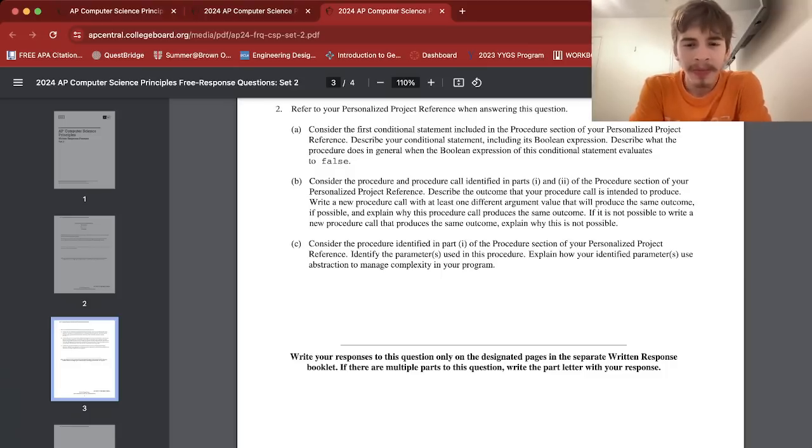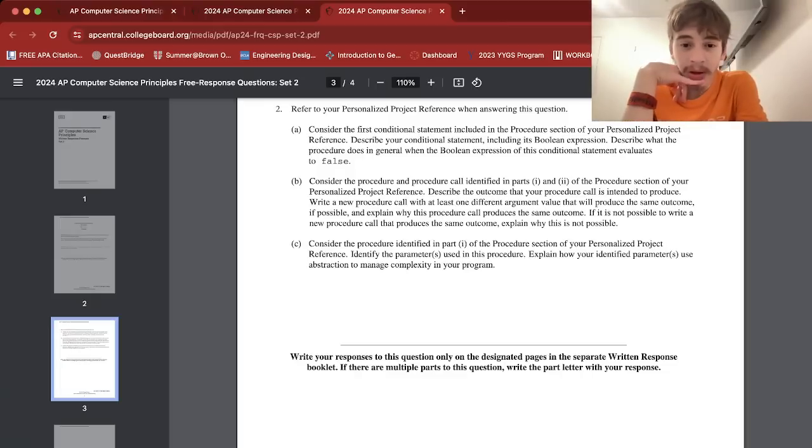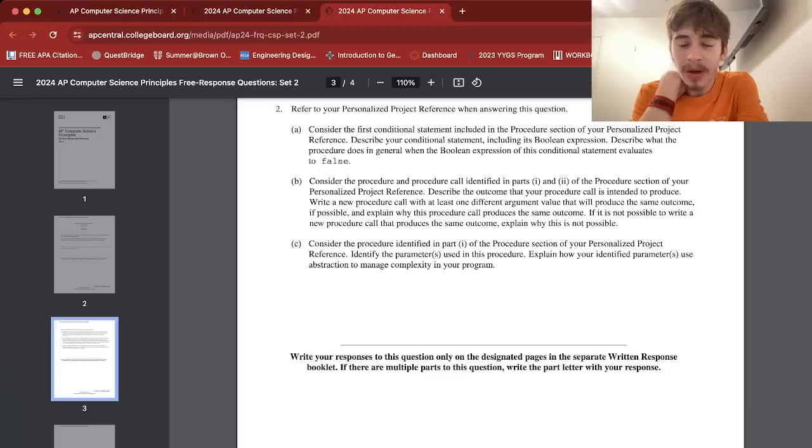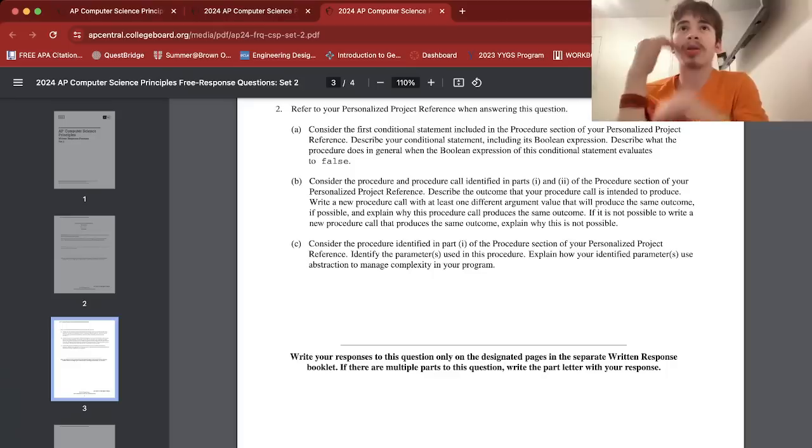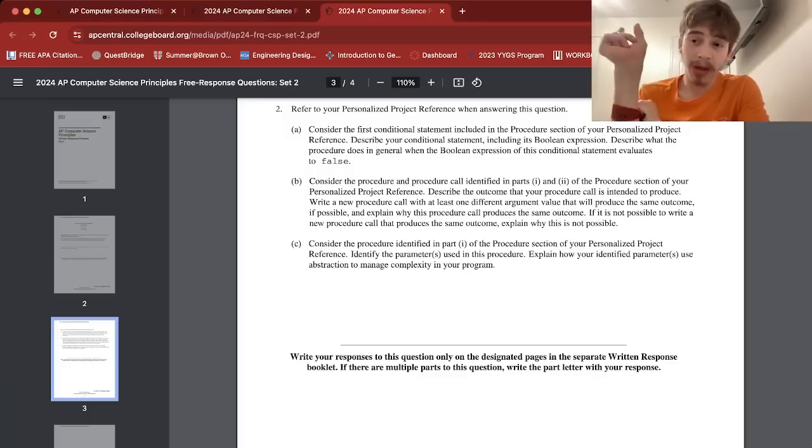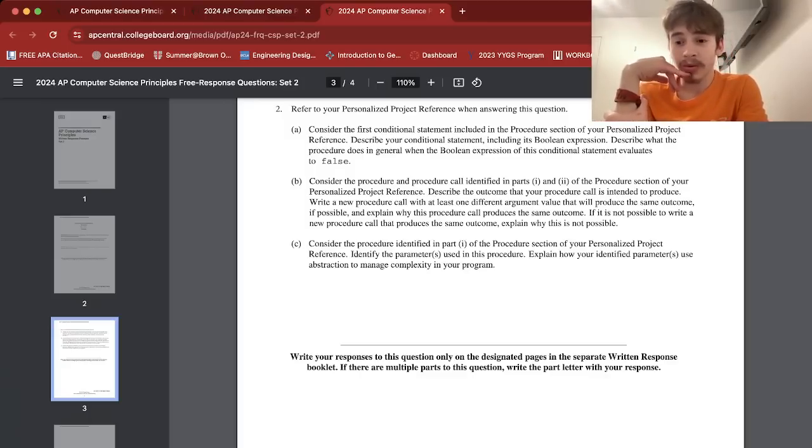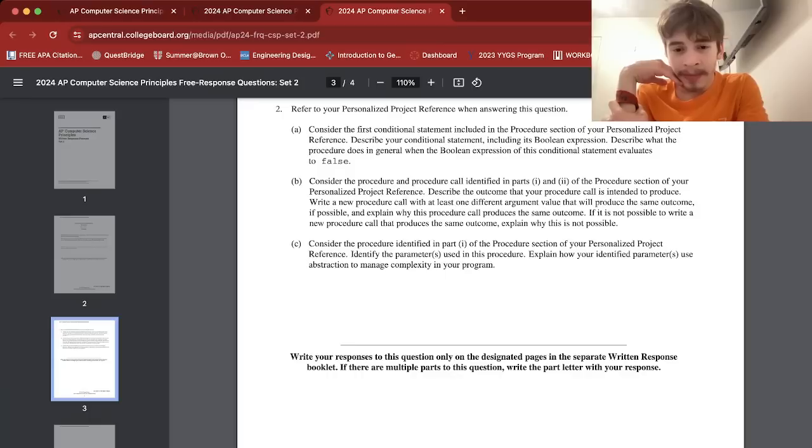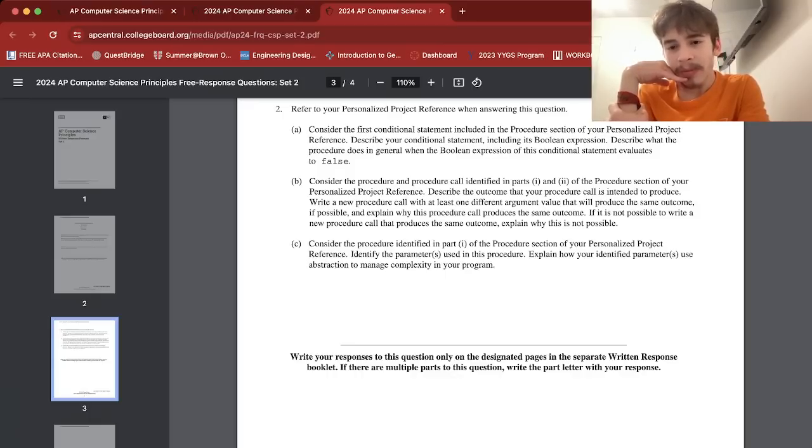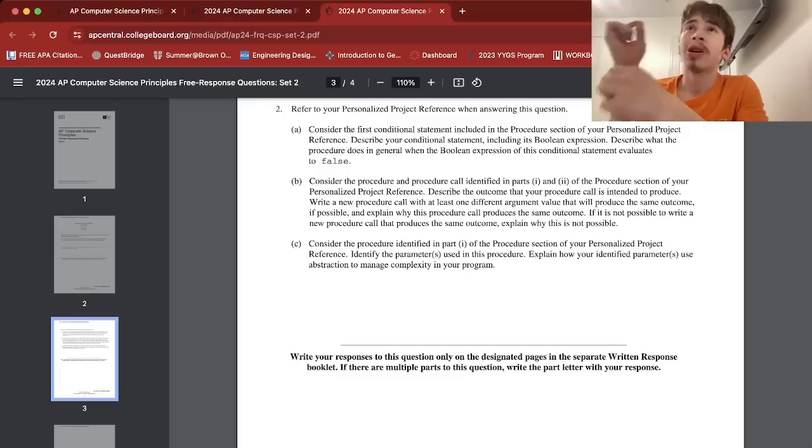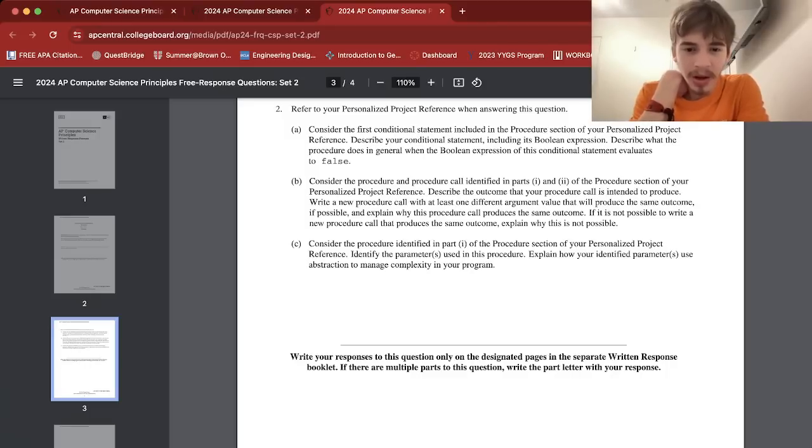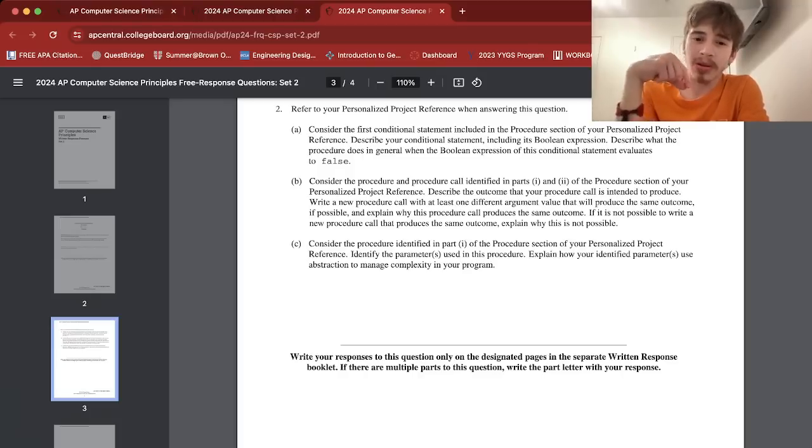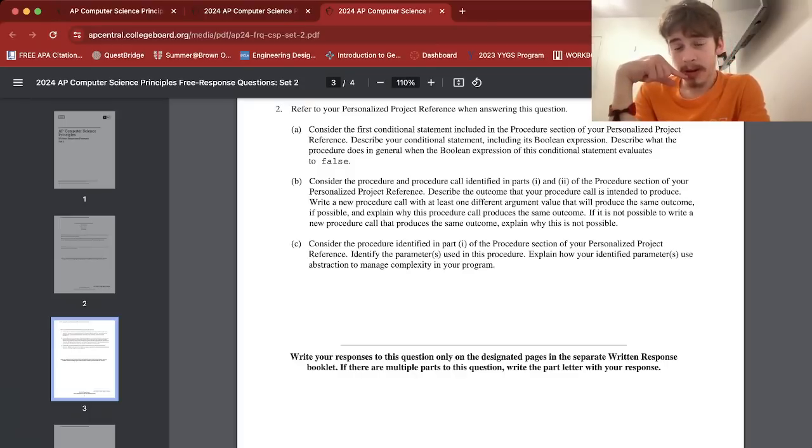Let's move on to 2c. I heard that one's easy. Consider the procedure identified in part one of the procedure section of PPR. Identify the parameters used. Explain how your identified parameters use abstraction to manage complexity in your program. Okay, that's easy. Consider your procedure, look at your parameter. Mine would be just b, which is the input the user does to select the brawler. That's the parameter. Explain how your identified parameter uses abstraction to manage complexity in your program. So b is a little - it uses abstraction because one letter is used to represent a brawler name, which is easy to keep track of. One variable throughout the procedure to check for errors or whatnot to manage complexity in your program. So this one variable is then used as an argument in the procedure to output a recommendation based on user's input, I guess.